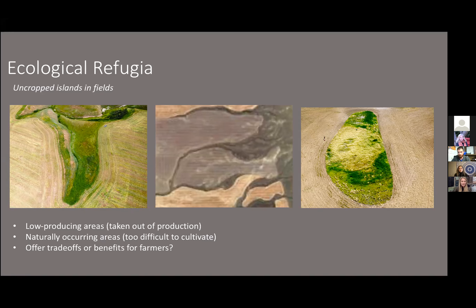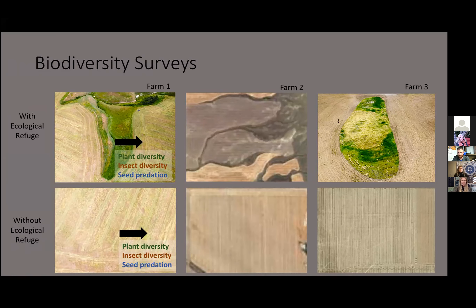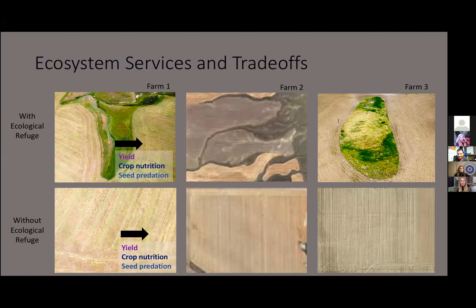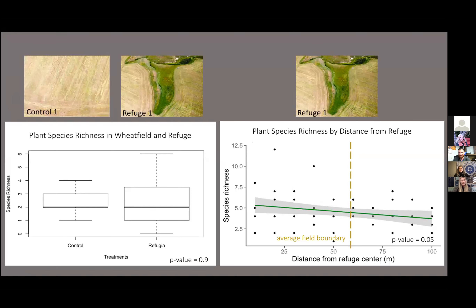Hannah looks at biodiversity on each farm — mostly considering plants, insects, and seed predation to examine small mammals — and then trade-offs including yield, crop nutrition like micronutrient content, and seed predation. One finding is that in the prior year, plant species richness was much higher in the refuge, and as you move from the refuge into the crop field there's a decline in plant species richness. A smaller, more recently planted refuge shows less dramatic effects — plant species richness doesn't decrease as much as you move into the crop field because the refuge has overall lower diversity.